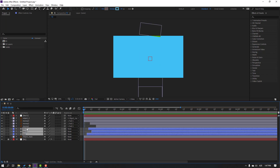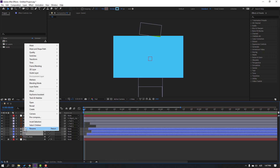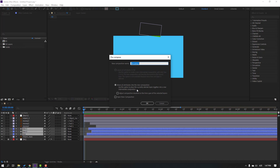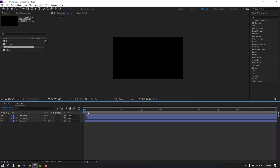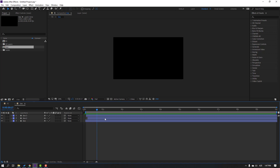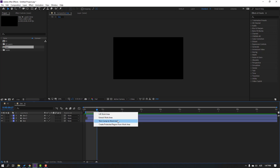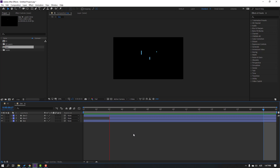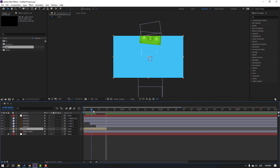Select these three shape layers, right-click, Precomp, and add name 'line'. Click OK. Open the composition and select the work area like this. Press N and right-click to select the work area trim.